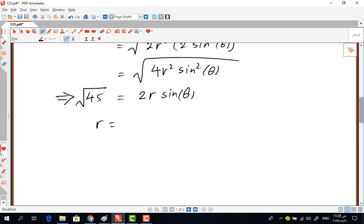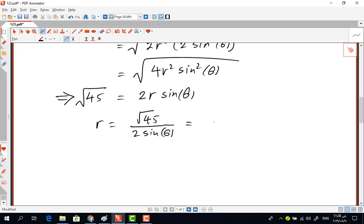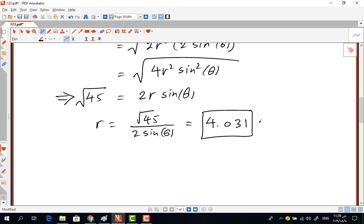From this we can calculate the radius directly: r equals the square root of 45 divided by 2 times sine(theta). That equals 4.031. And that is the radius of the circle — that's the solution.